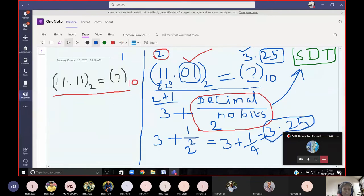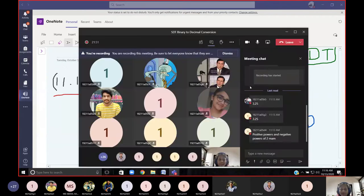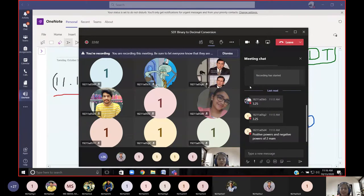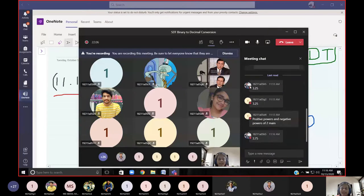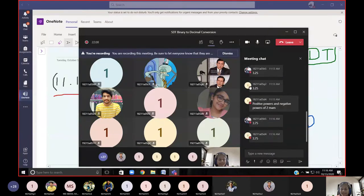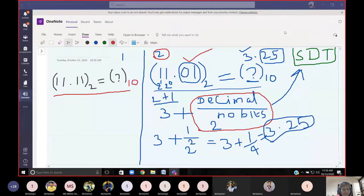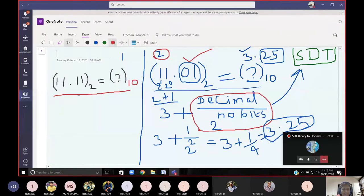Now tell me the answer for 11.11. Using the same method — very good, thank you: 3.75. Let us go ahead with this method of solving.